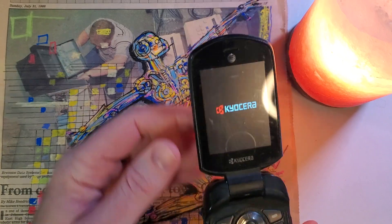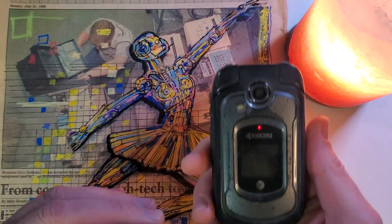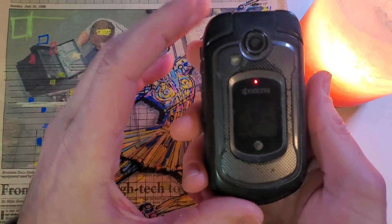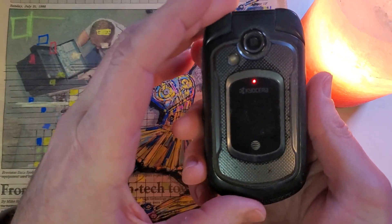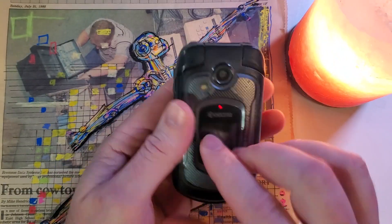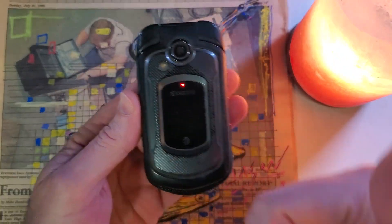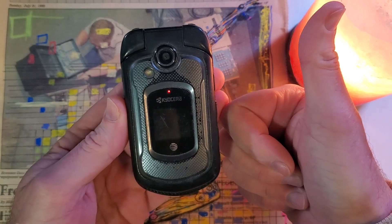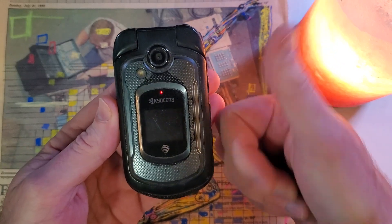And that is how you factory reset, hard reset, clean, and wipe this Kyocera E4710. If this has helped you, please like and subscribe. Thank you for watching.